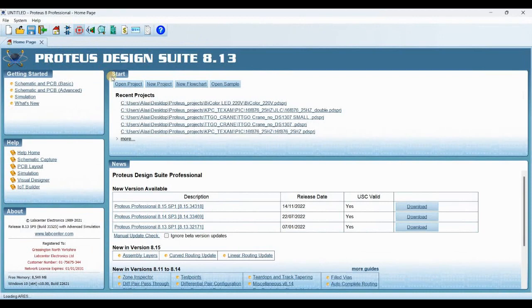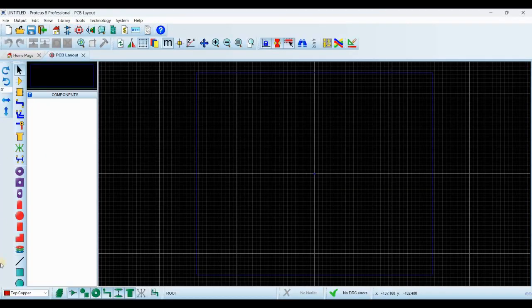Now open the PCB layout and everything became normal.